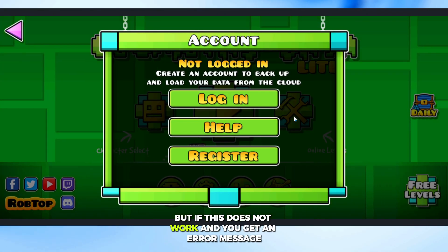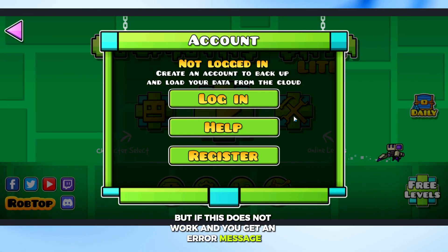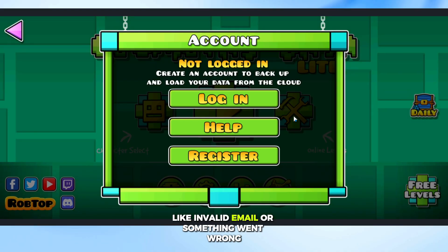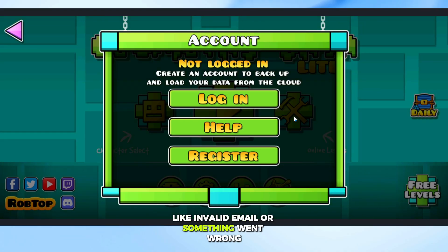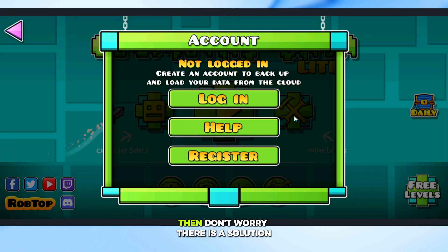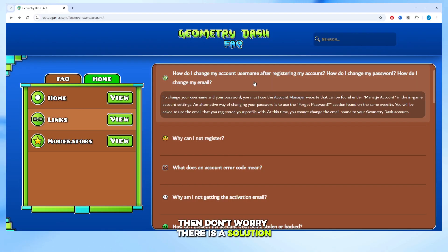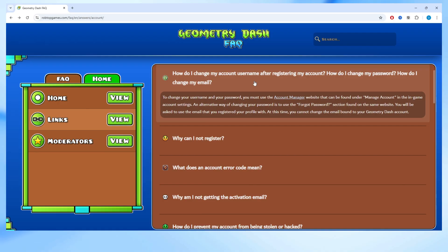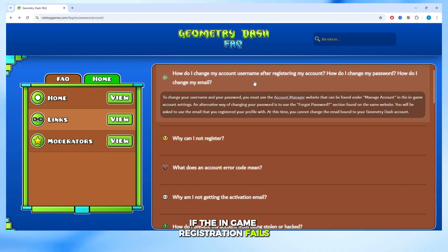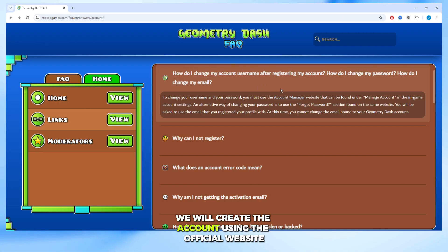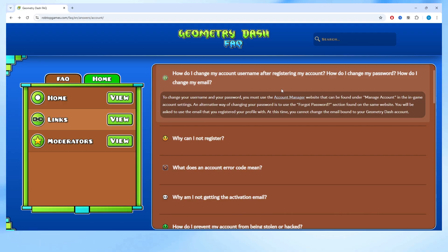But if this does not work and you get an error message like "Invalid Email" or "something went wrong," then don't worry — there is a solution. If the in-game registration fails, we will create the account using the official website.